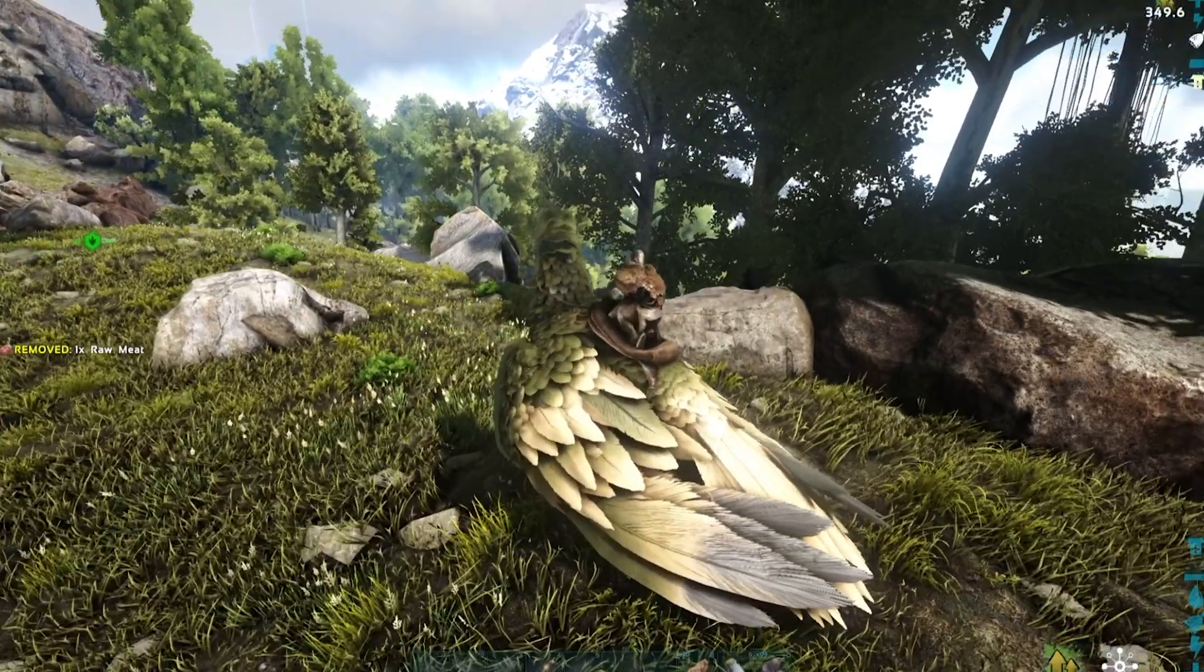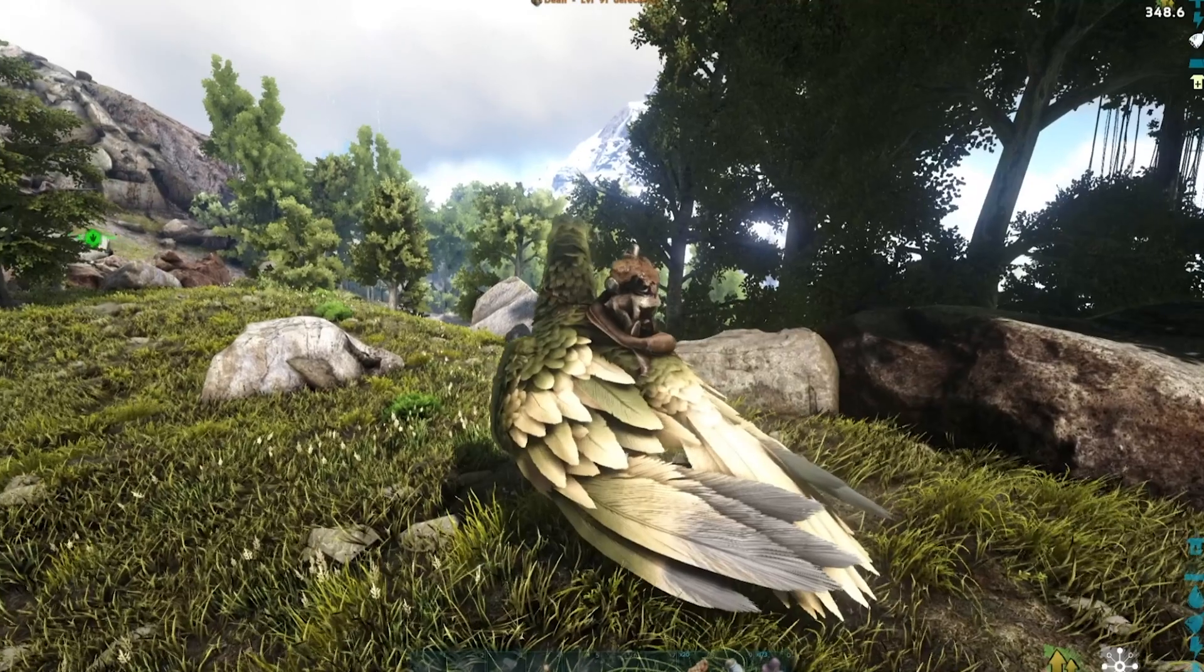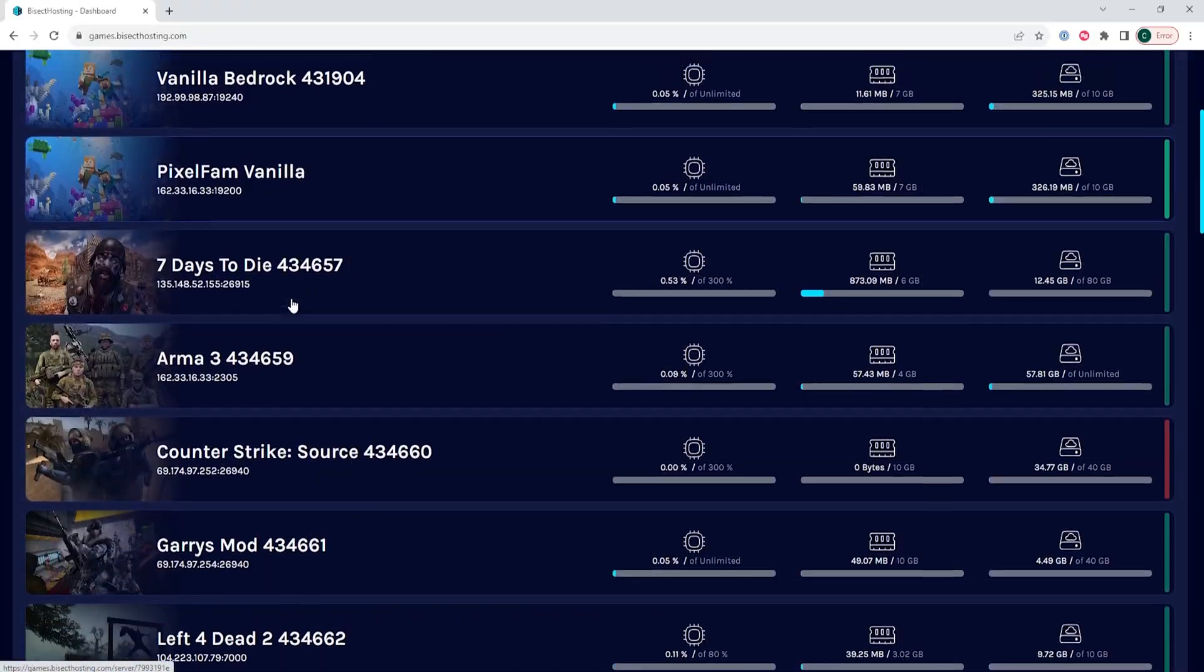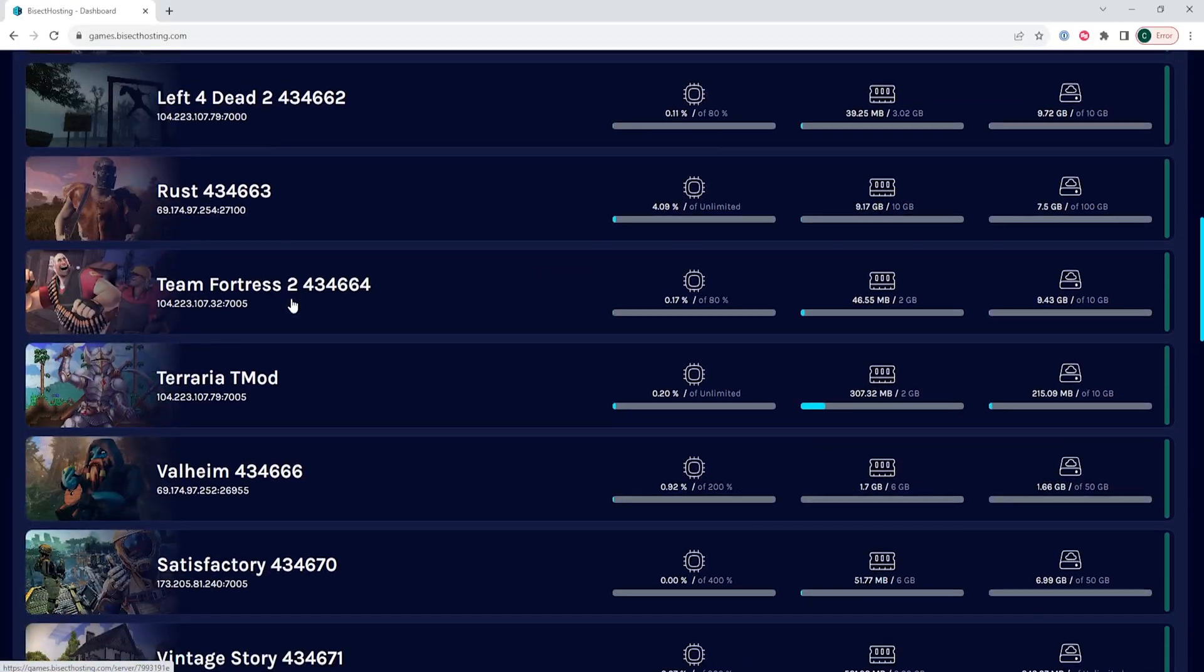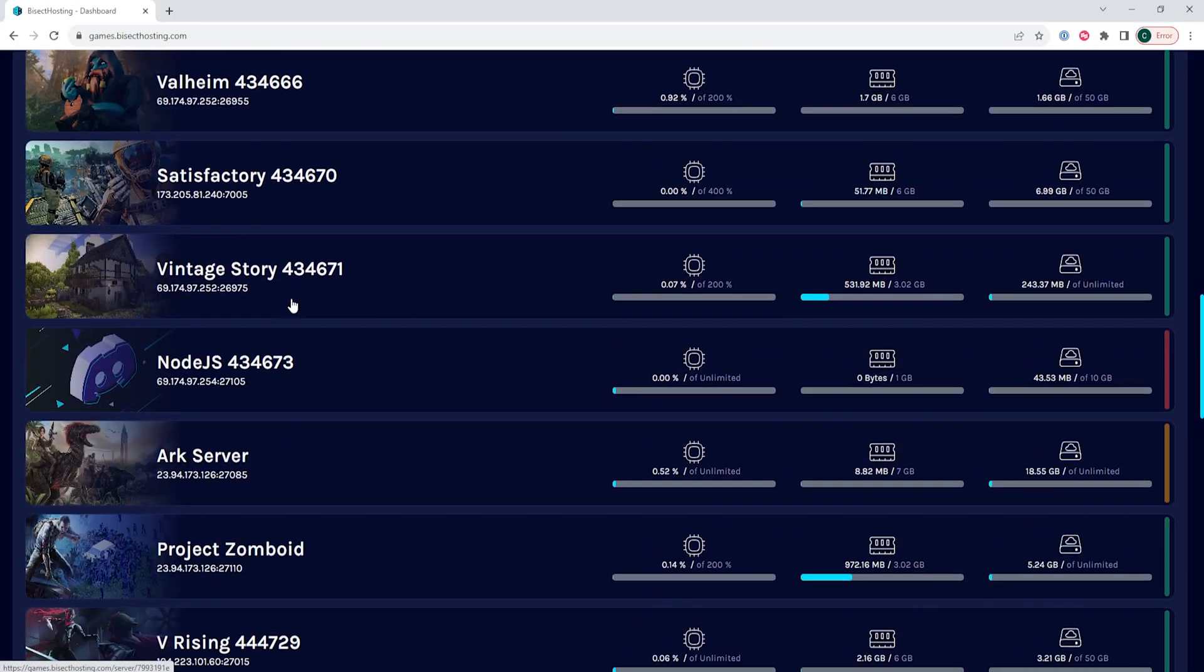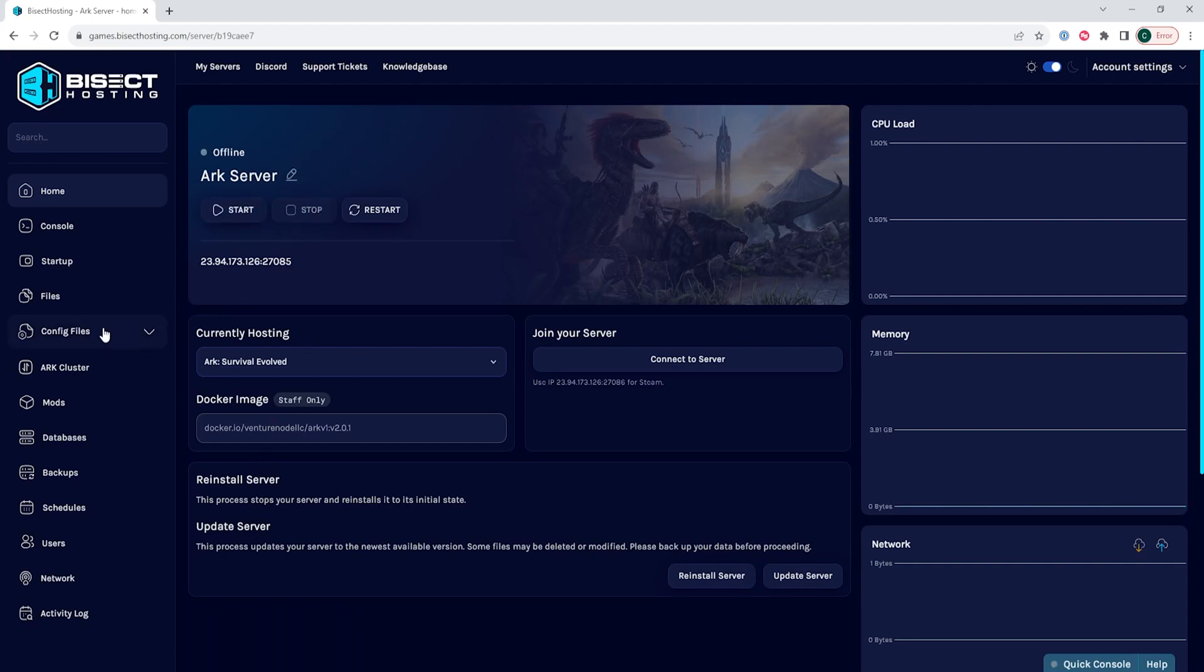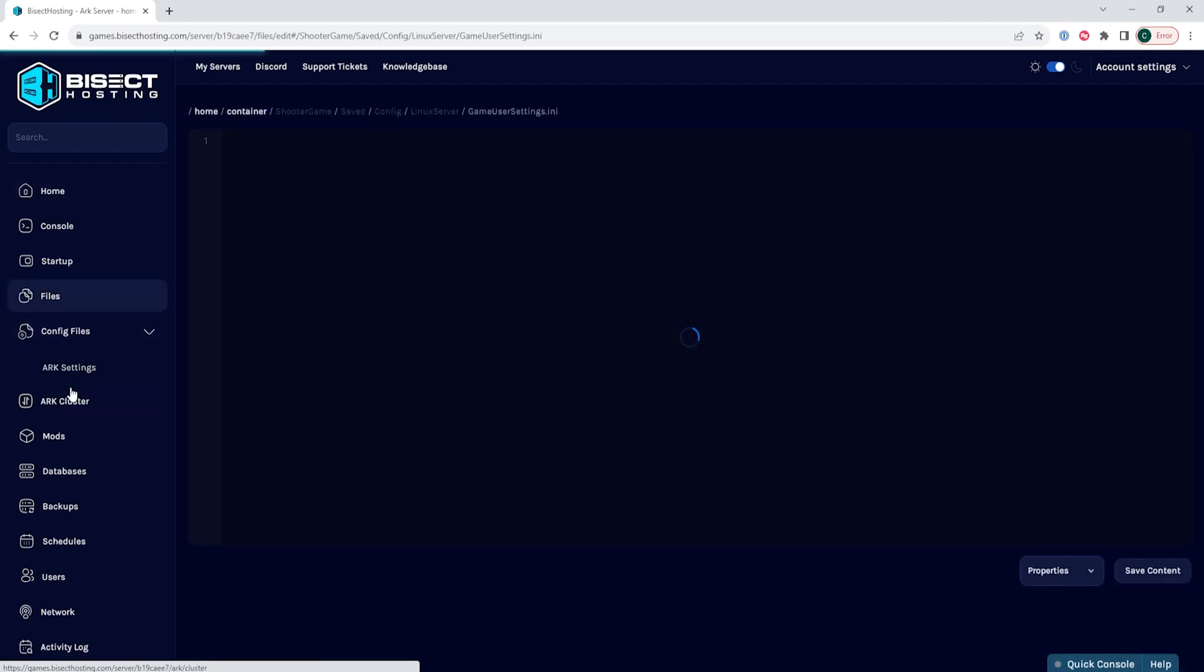We will now go over the game.ini file. We're going to log into our Bicect Hosting games panel and choose our ARK server. Then we are going to choose the stop button to stop the server. Under the config files tab we're going to choose ARK settings.